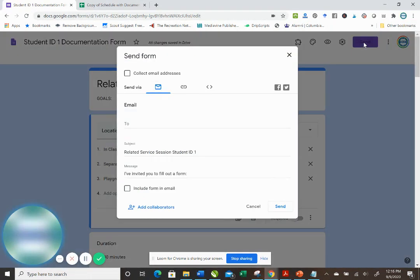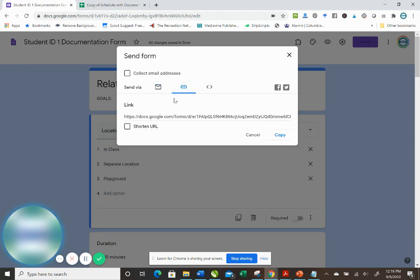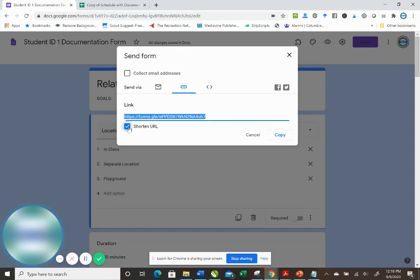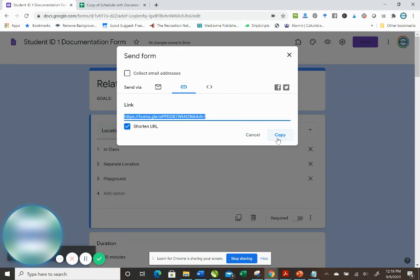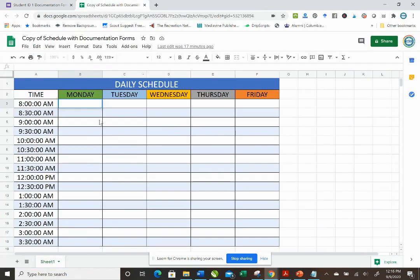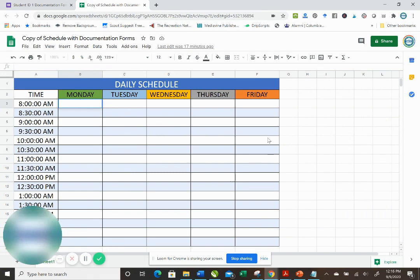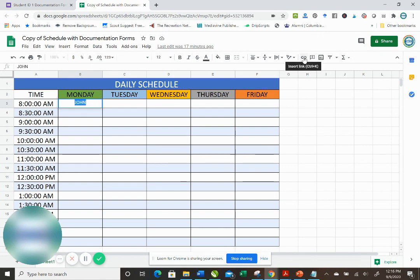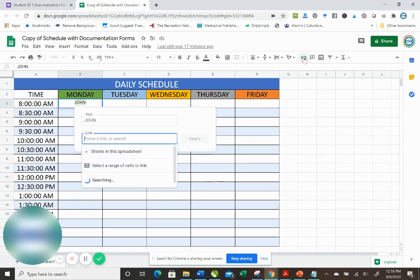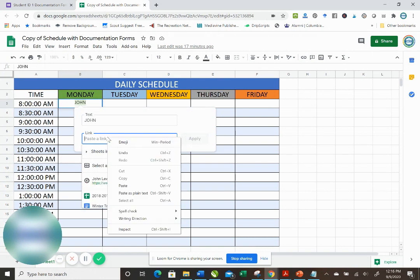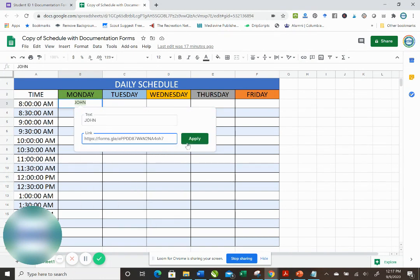We're going to want to copy this form, a link to this form, so we're going to click the link button, we're going to shorten the URL and hit copy. Now we're going to go over to the copy of the schedule you've made and we're going to write John's name in there. I'm going to select his name, I'm going to hit this link button, insert link, I'm going to right click, I'm using a mouse, and hit apply.